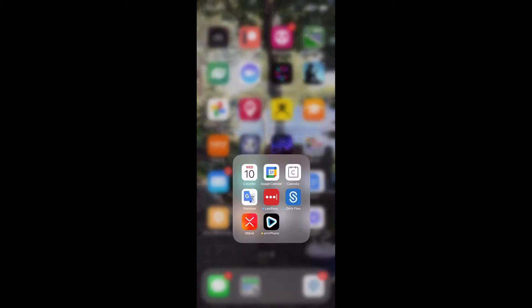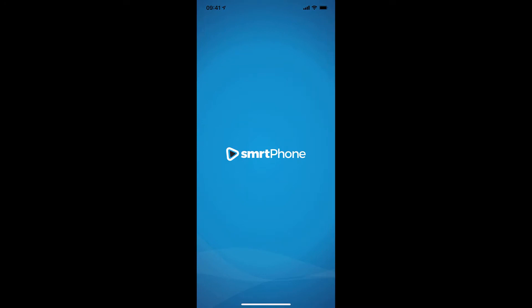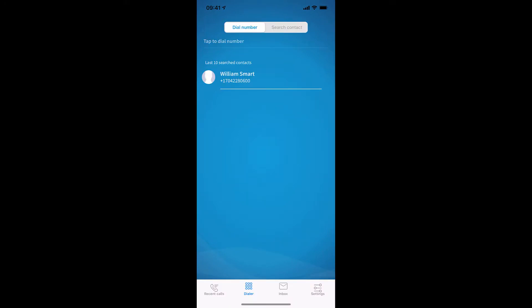OK, this video is going to show you how to manually change your caller ID on the iOS mobile app.